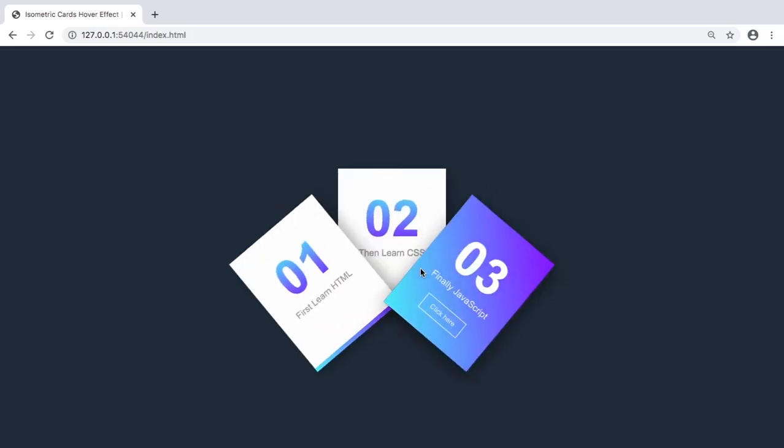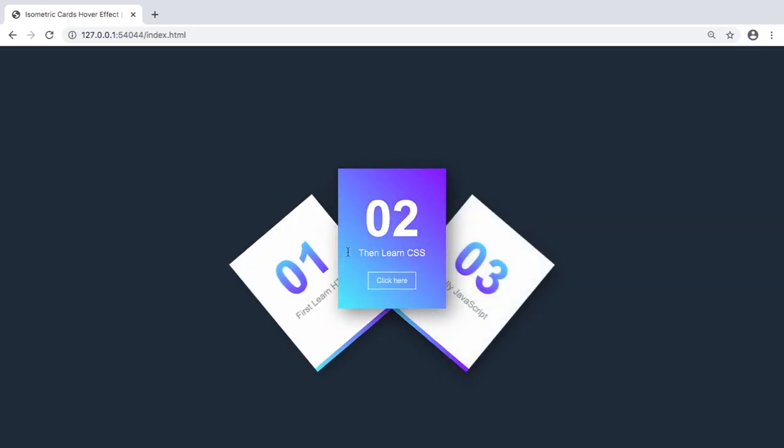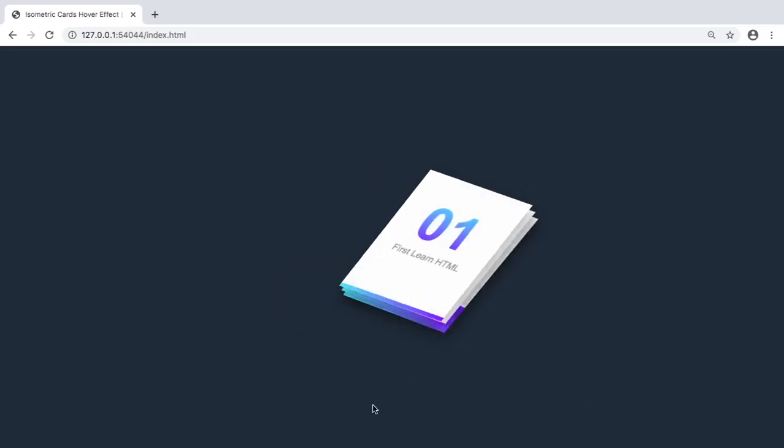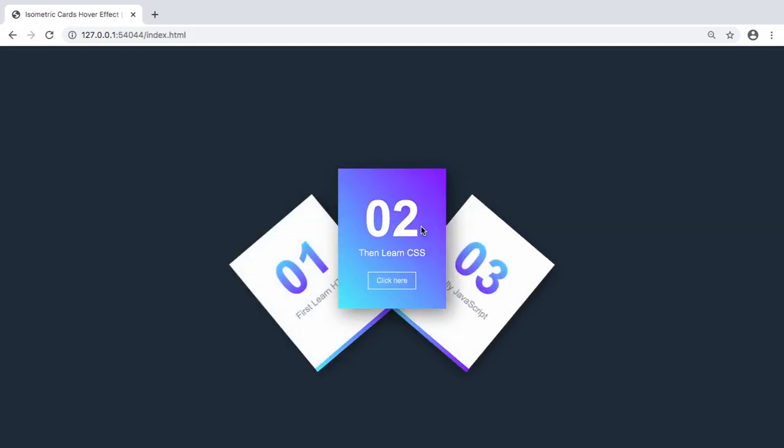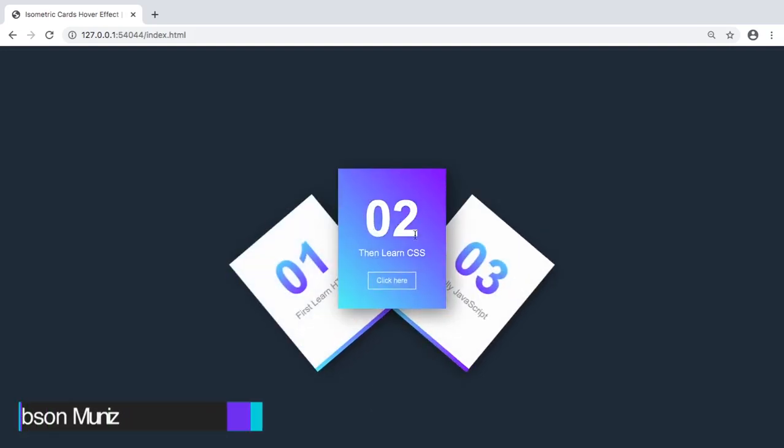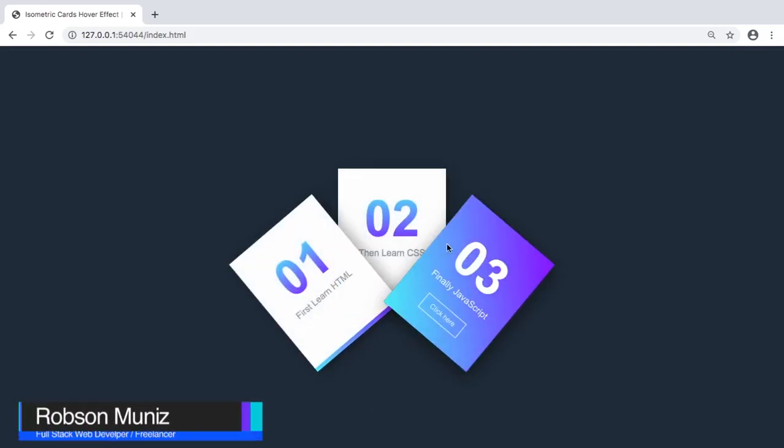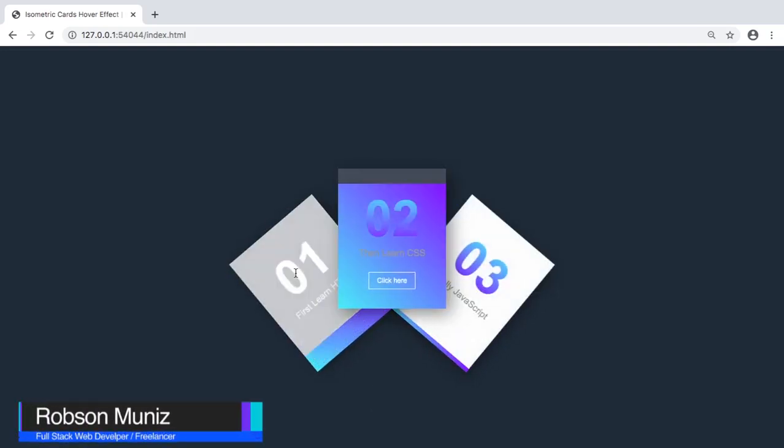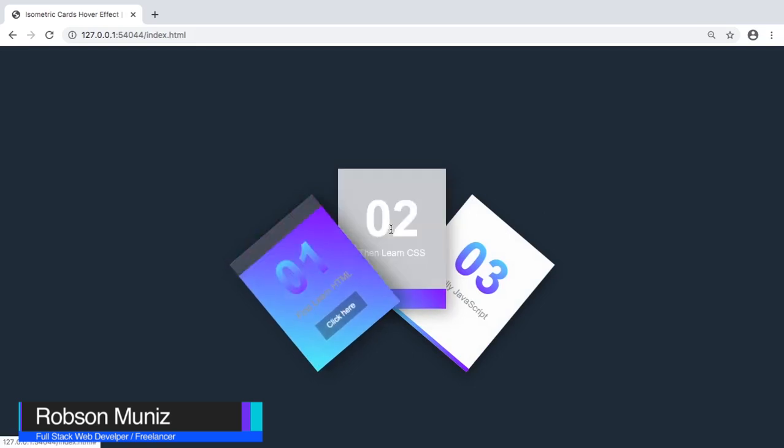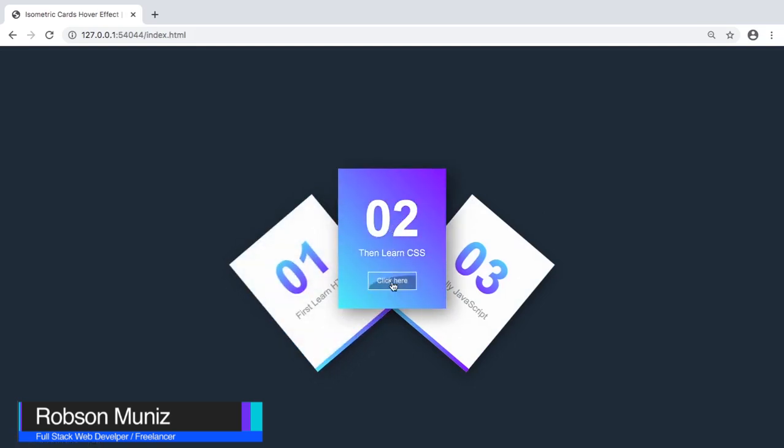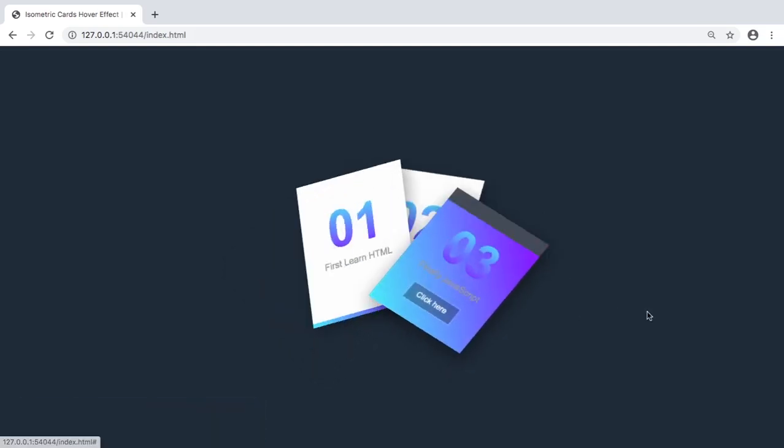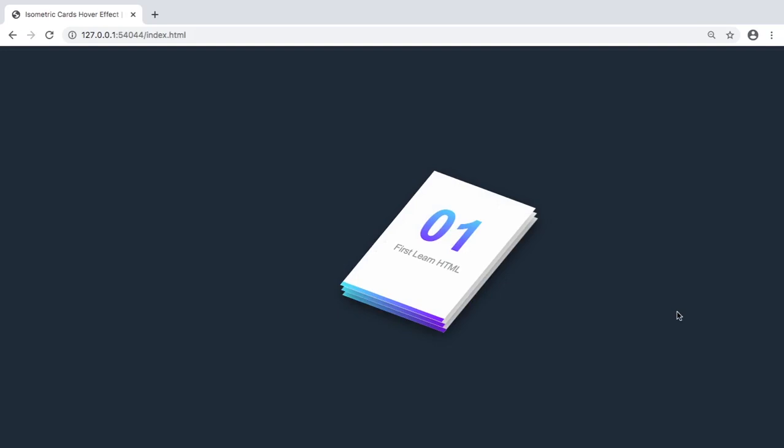What's going on guys? So in today's video I will show you how to make this isometric card hover effects. I said effects because there is a lot of things going on. When we hover over the card, as you can see, they open up, change color, the footer also changes color. There is also this button hover effect.